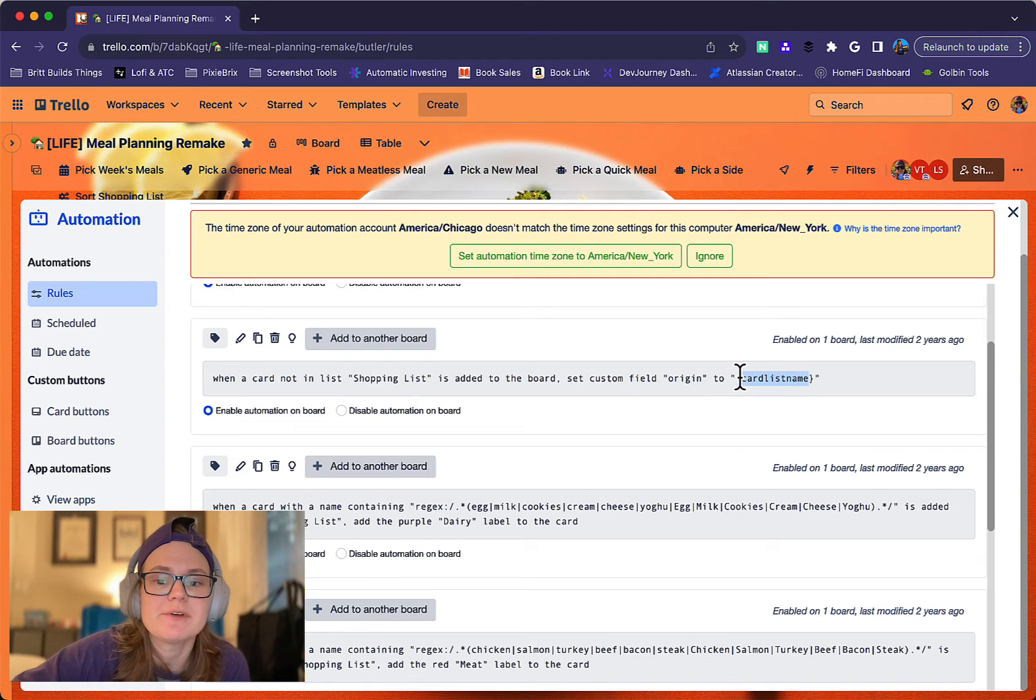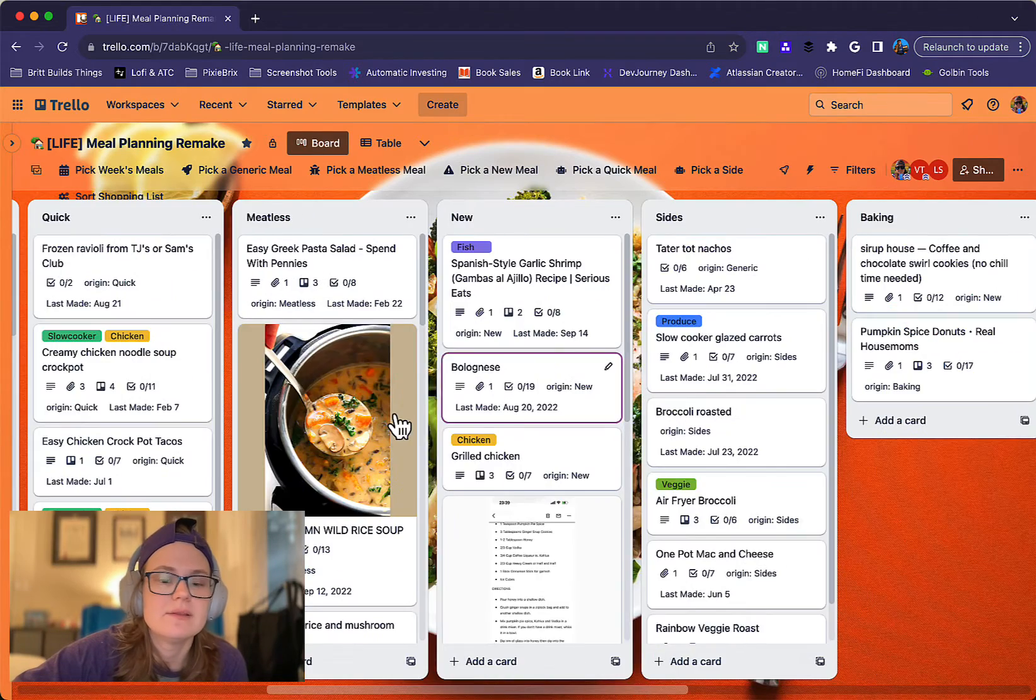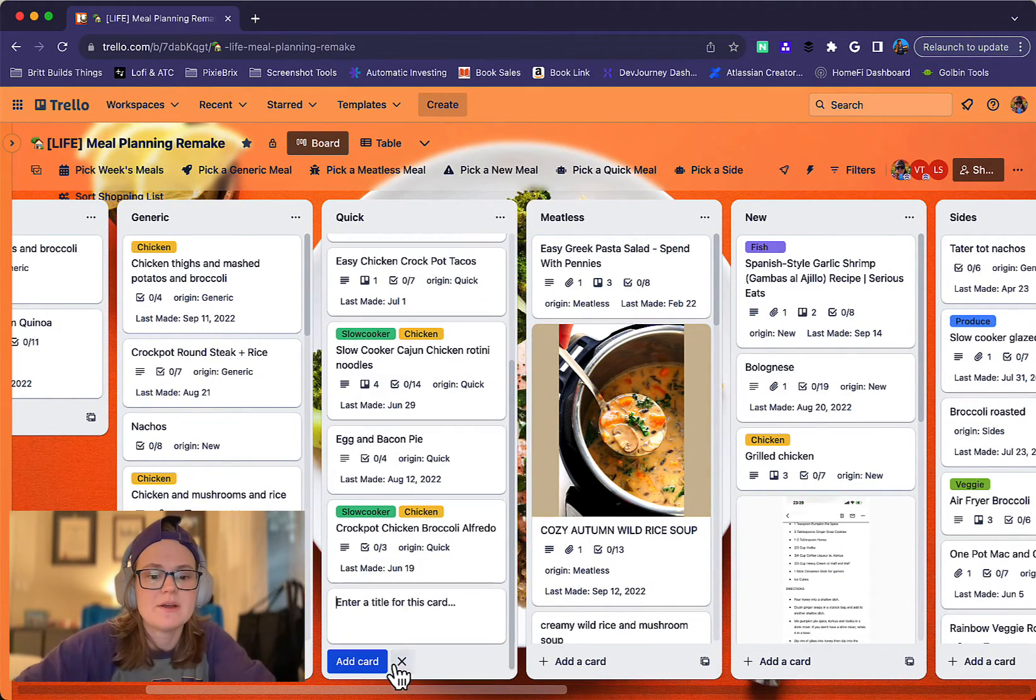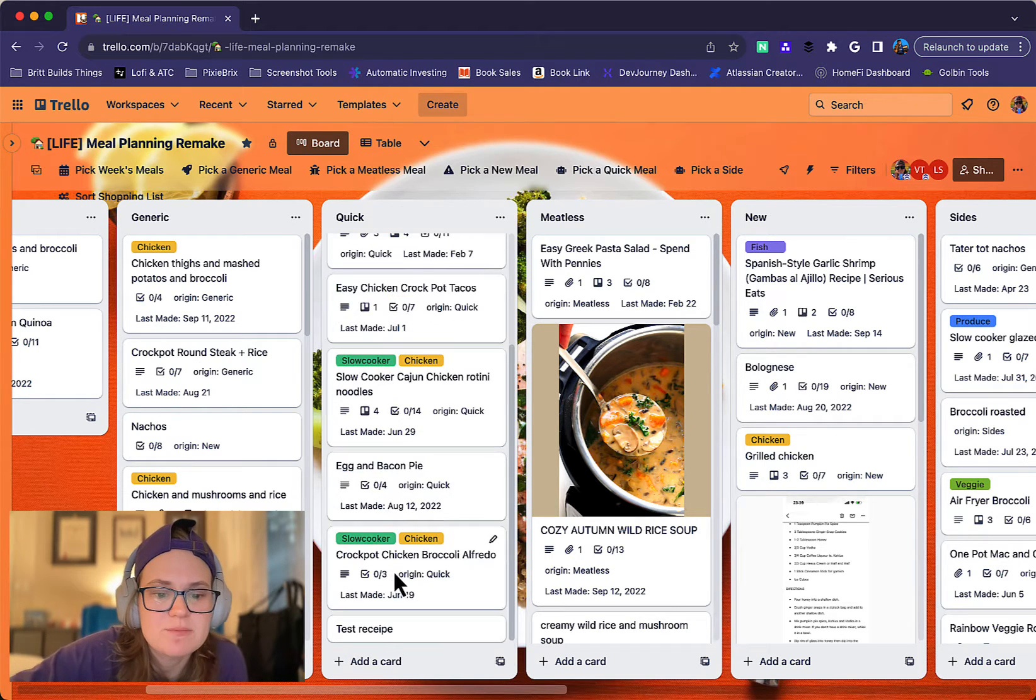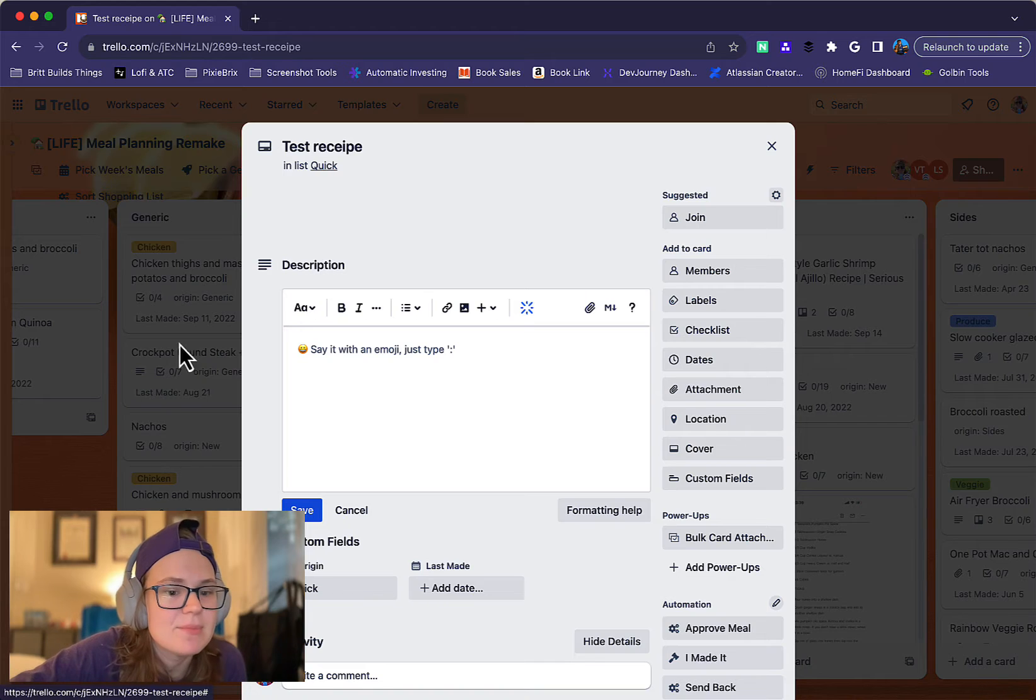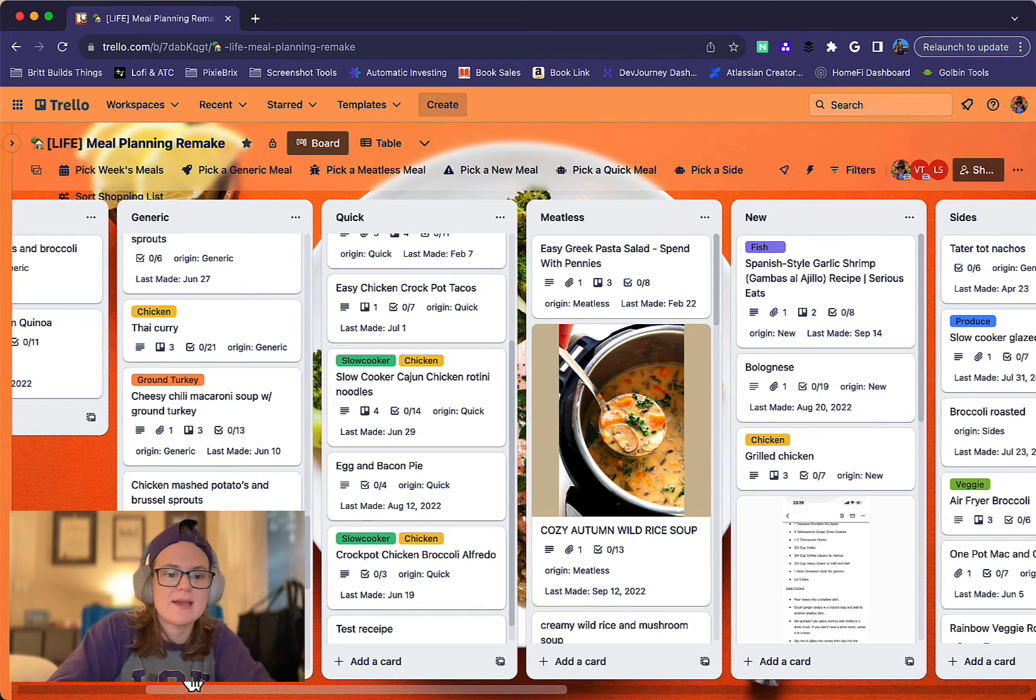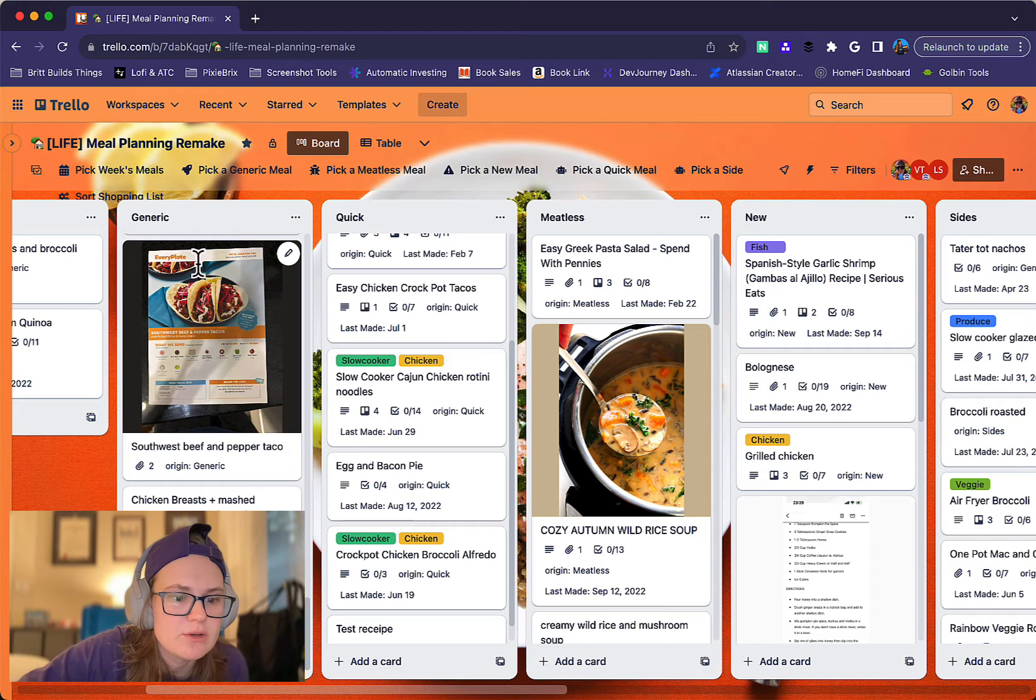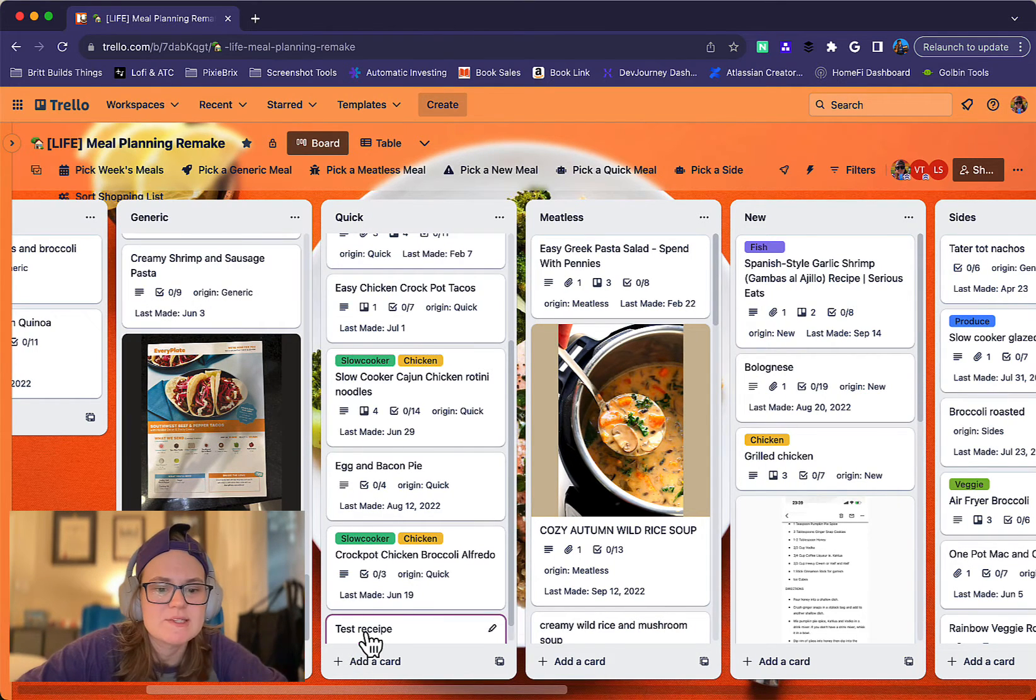And this is a Butler variable you can reference. And so what's happening is when I create a card in, let's say I'm adding a new recipe here, it's going to automatically set a custom field to Origin to the current list name. And so you can see it's going to do that in any list that I am. This should call it generic. You can see it pops up right there. So that is my automation that does that.